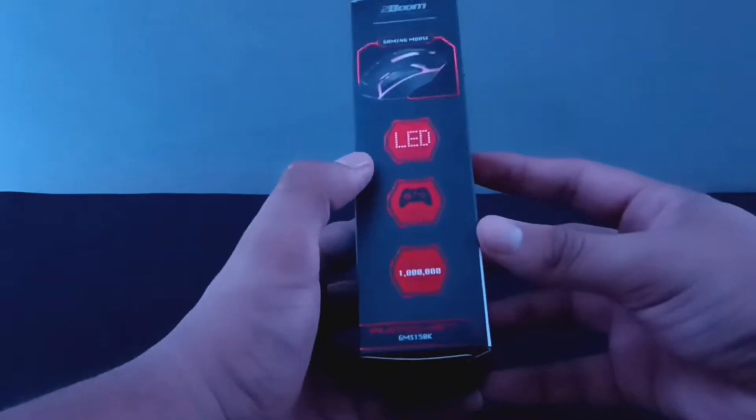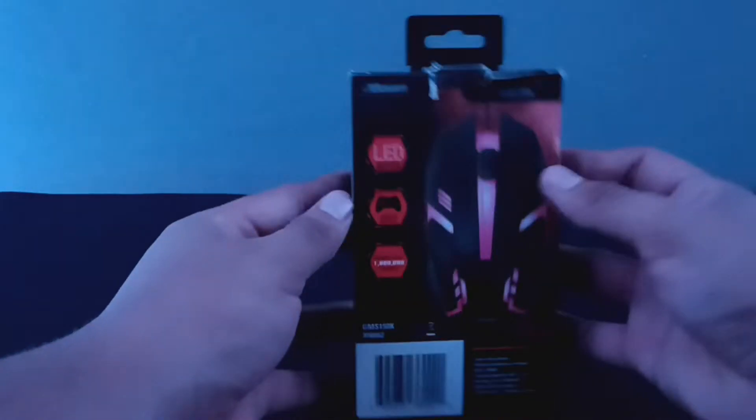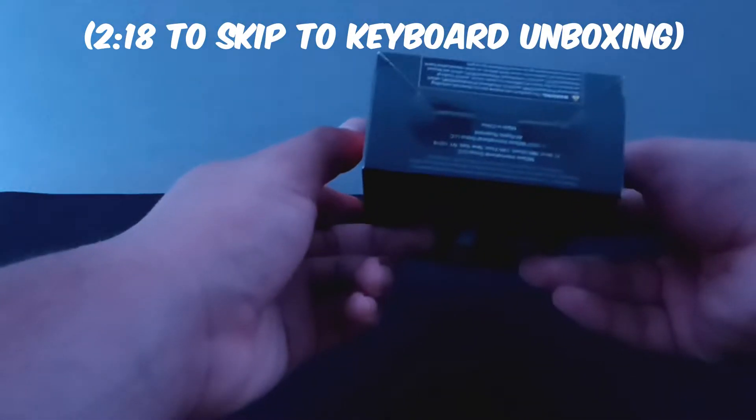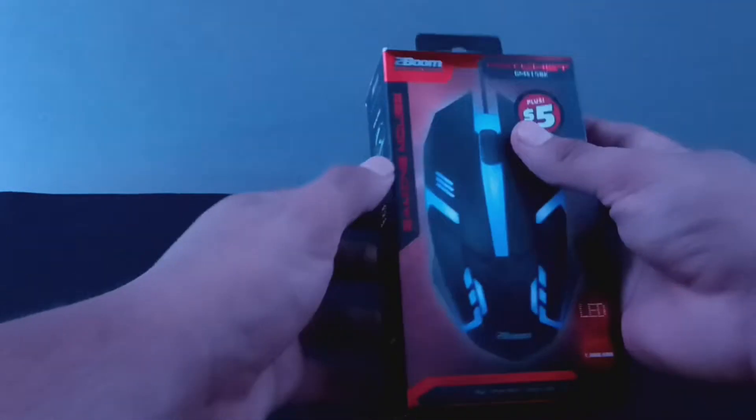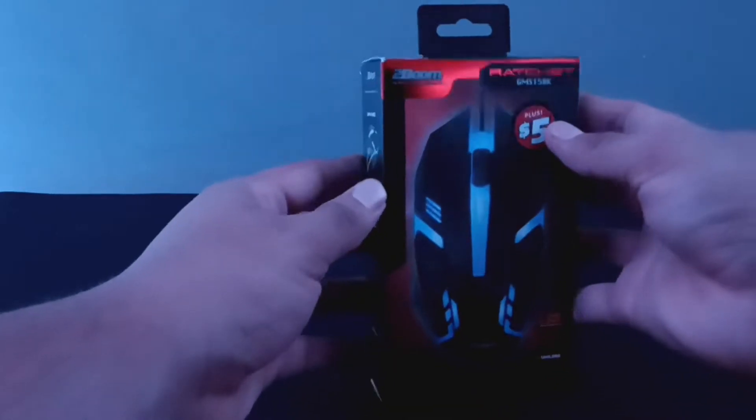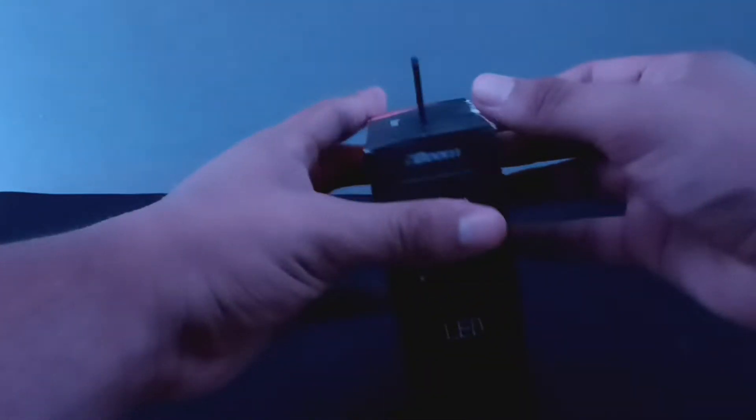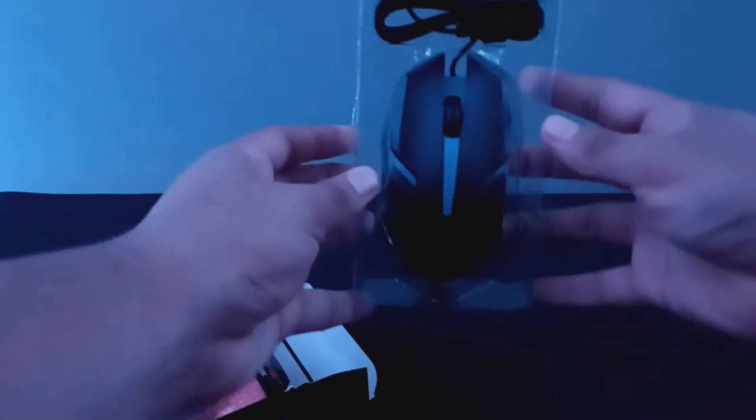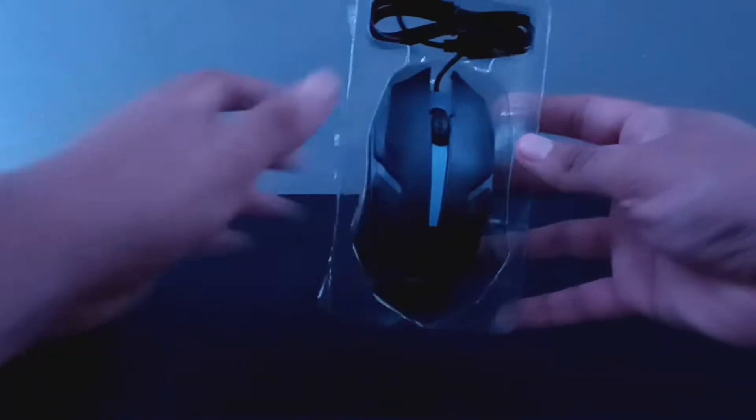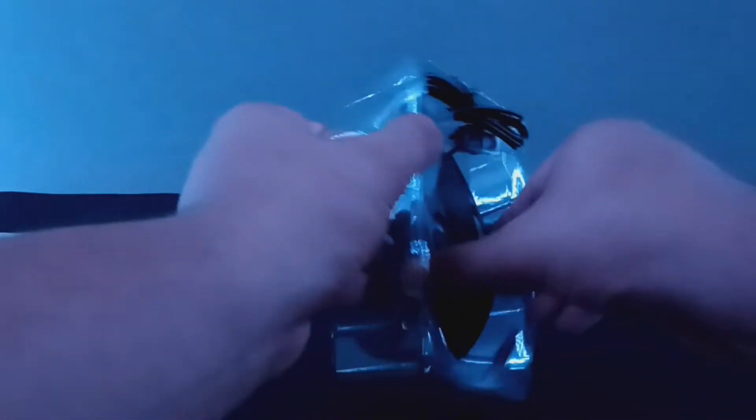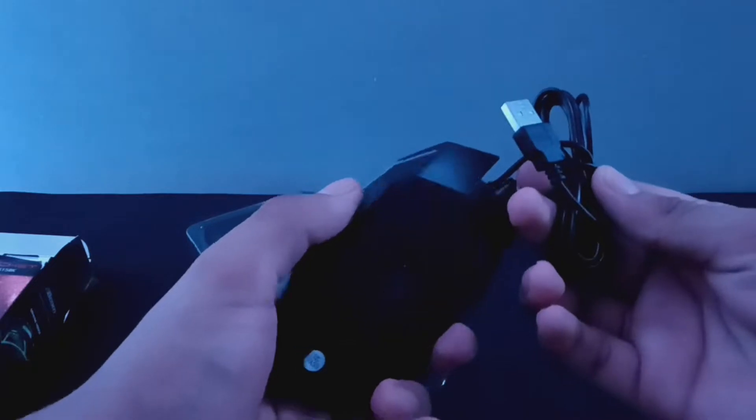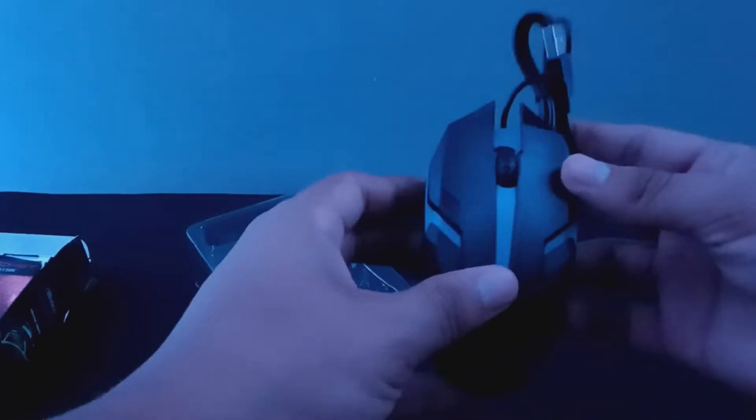First, we're going to do the mouse and then we're going to do the keyboard. If you want to skip the unboxing part, just go to the time on the screen right now. If not, enjoy.